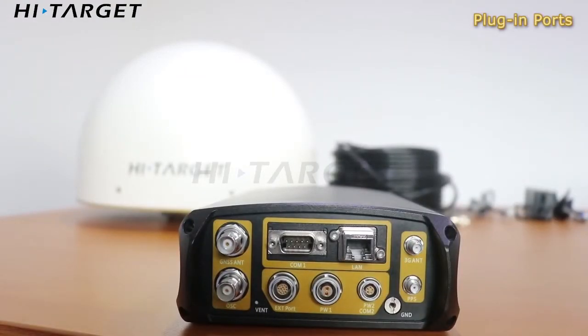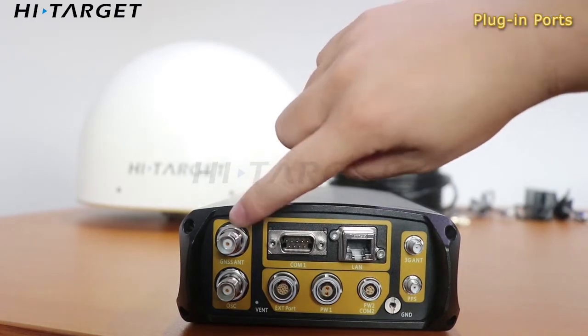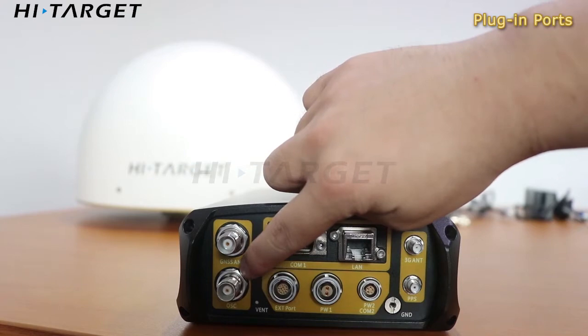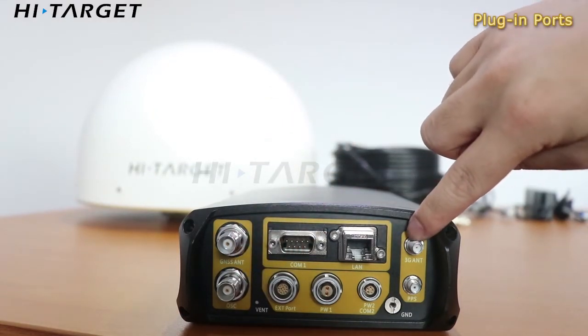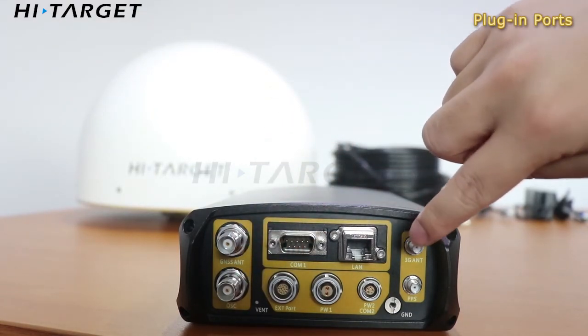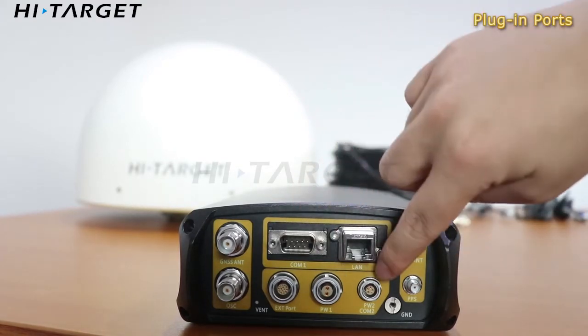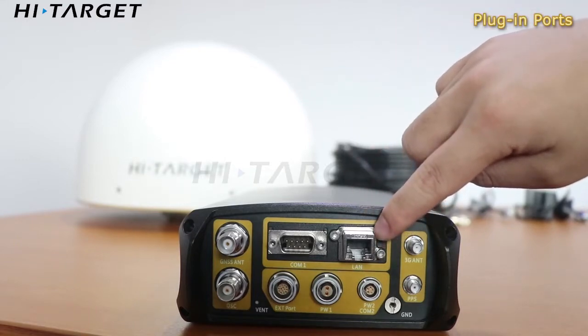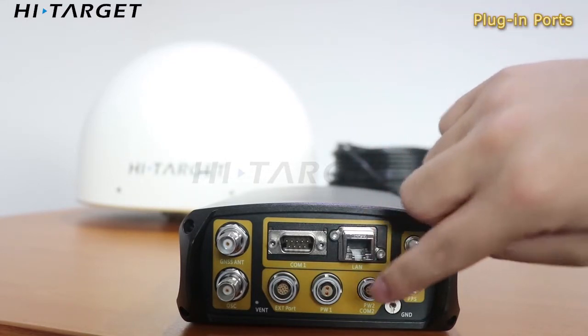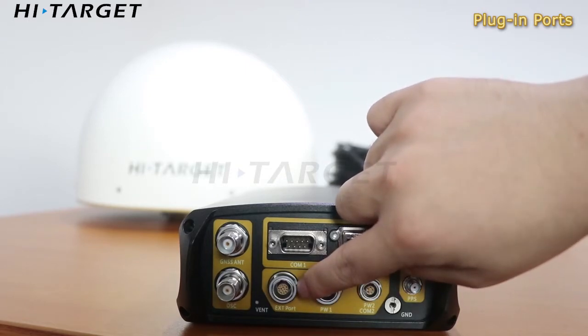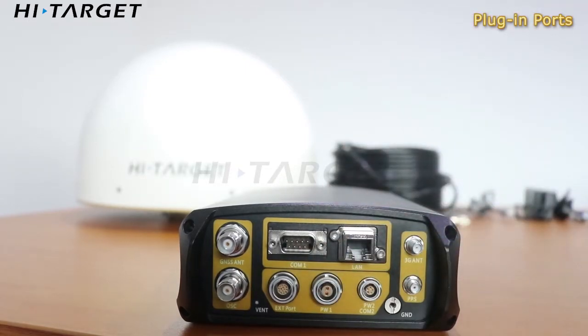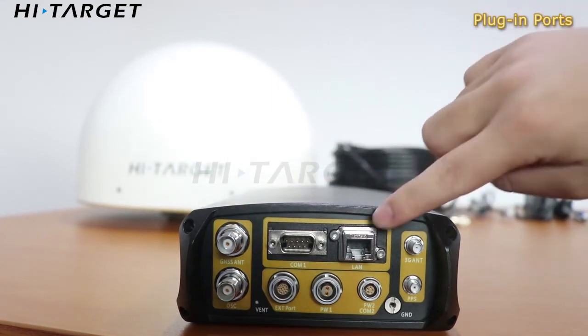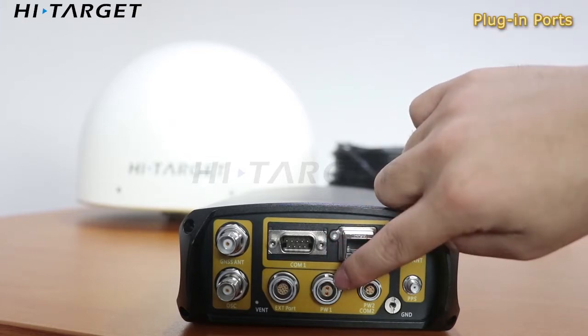This is the back panel of the Venus 6 Plus receiver, composed of all connection ports. There are GNSS antenna input, external clock, 3G antenna where the machine goes with SIM card, PPS output, COM1 and COM2 for GNSS data output, Ethernet port for internet connection. This 2-pin port is for power input, and the left one is the extension port. Normally, the frequently used are the GNSS antenna port, internet connection, and power supply.